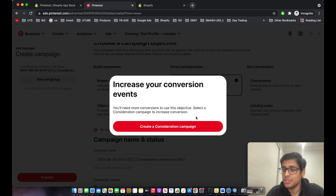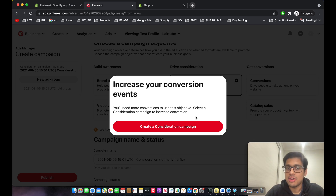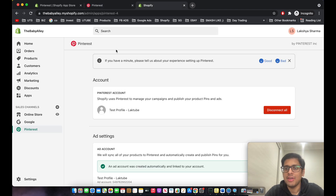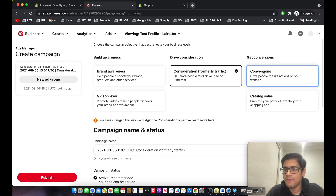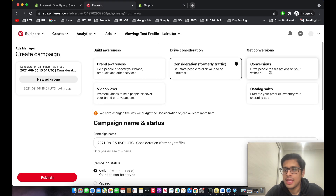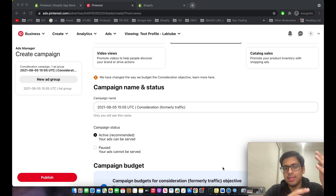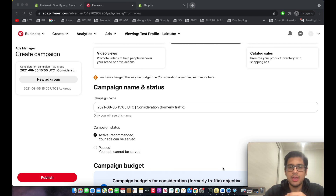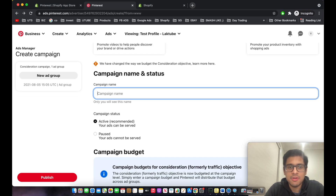What I recommend is to create a test conversion or a test sale on your Shopify store — this is the strategy my Pinterest business partner explained to me. After you do that, it will automatically track the conversion and the option will pop up. We'll create this test setup and build our targeting on a consideration campaign first.